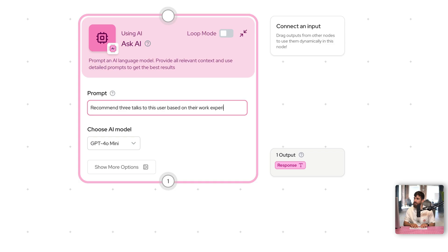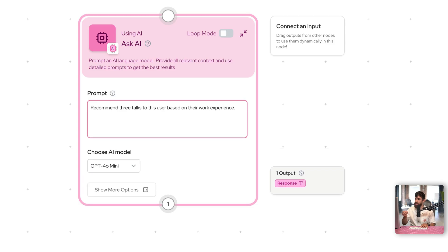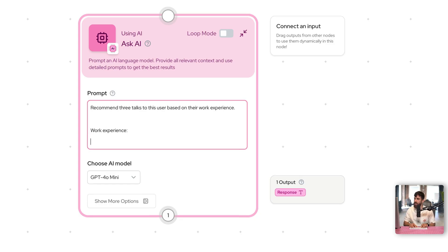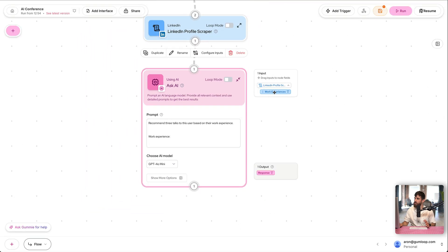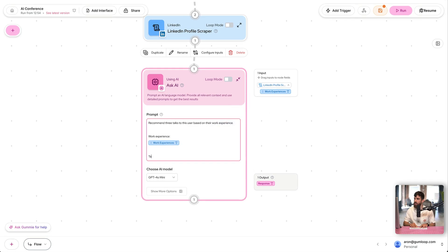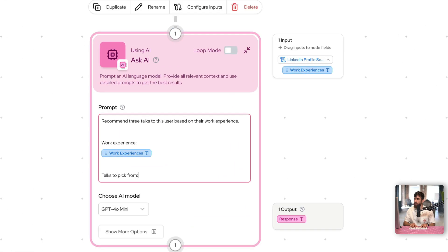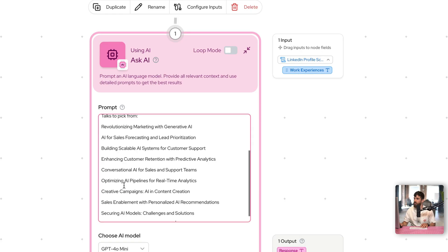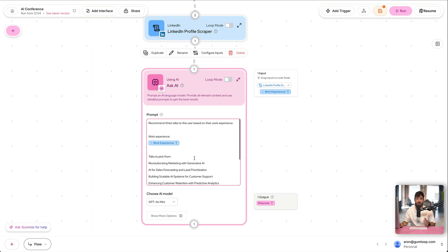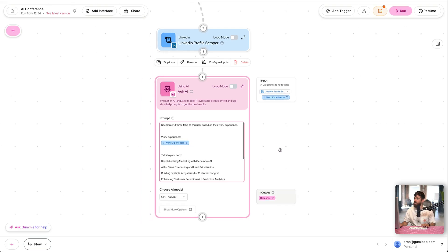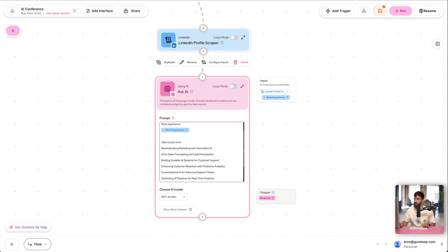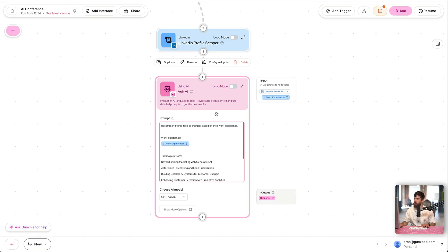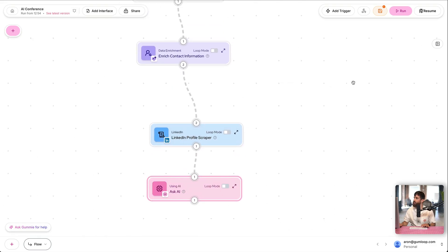So I'm going to say recommend three talks to this user based on their work experience. Now, I need to provide both the talks and the work experience so we can accomplish this task. I'm going to add in a little space, work experience, like that. Now, where does this come from? We have it right here in step three, so I can bring that over, connect those two nodes, bring in that value, that output here, and then I want to say talks to pick from. Now, I'm going to grab this from a Google Sheet. I'm just going to paste it for now. And then in future lesson, in the next lesson, in fact, we're going to go and bring that in dynamically from Google Sheets. So these are the talks it can pick from, and based on this work experience. Just like before, let's go ahead and run this flow.